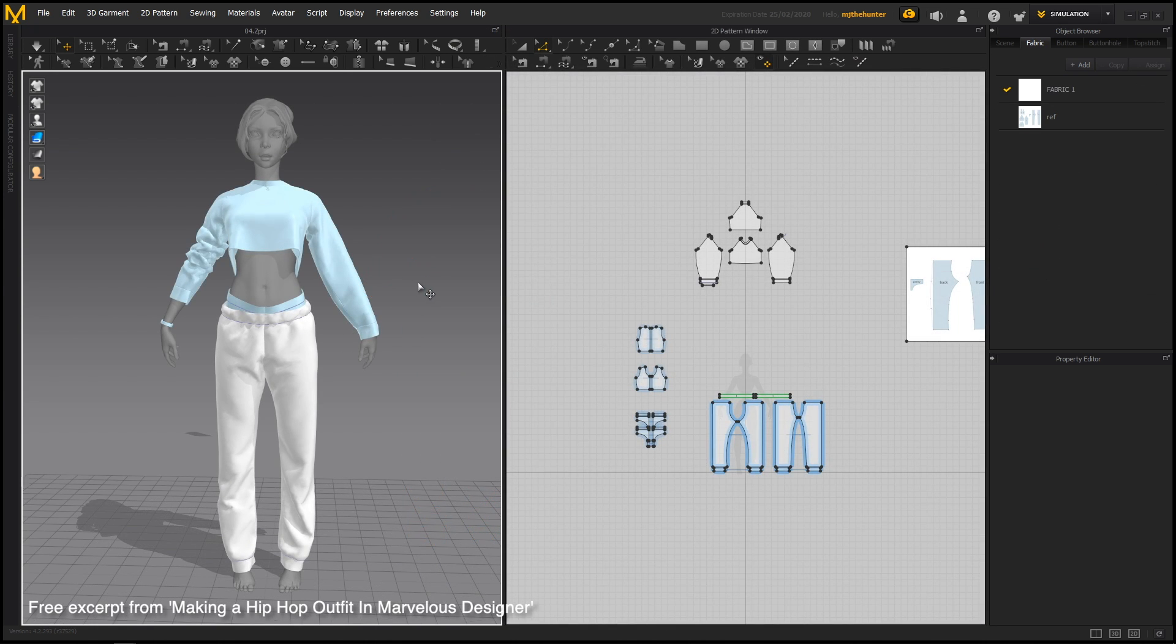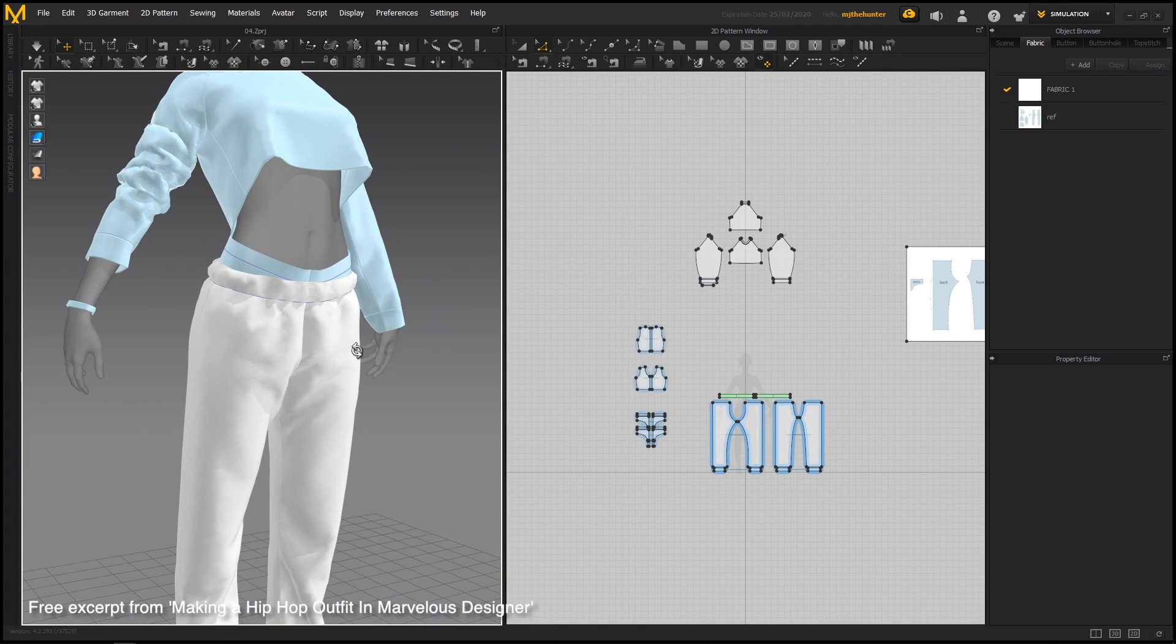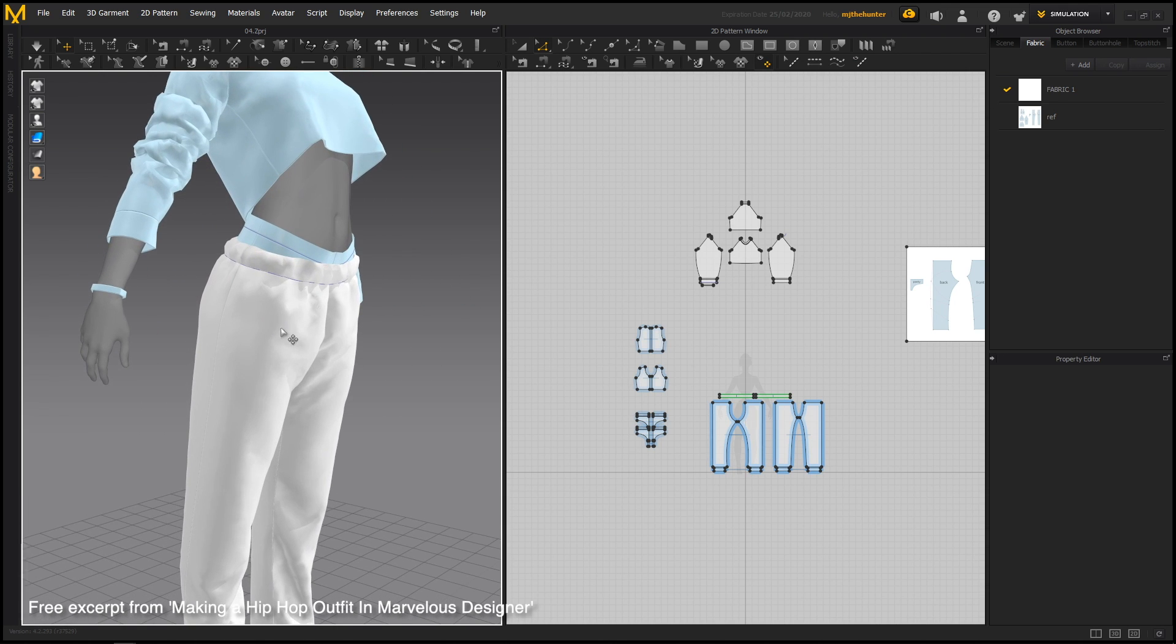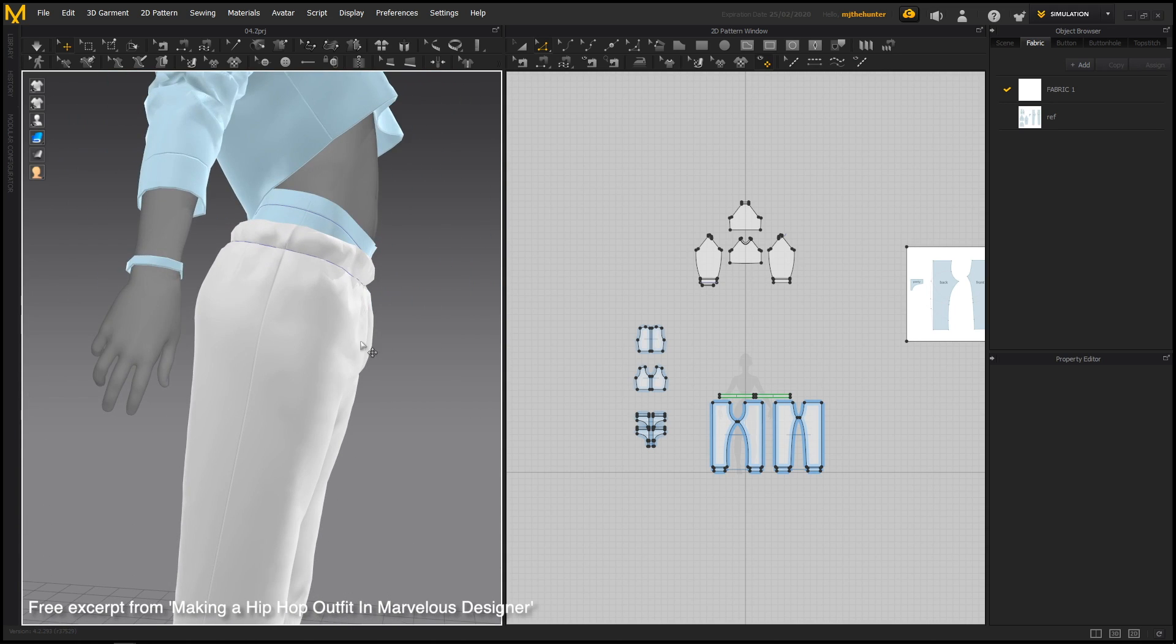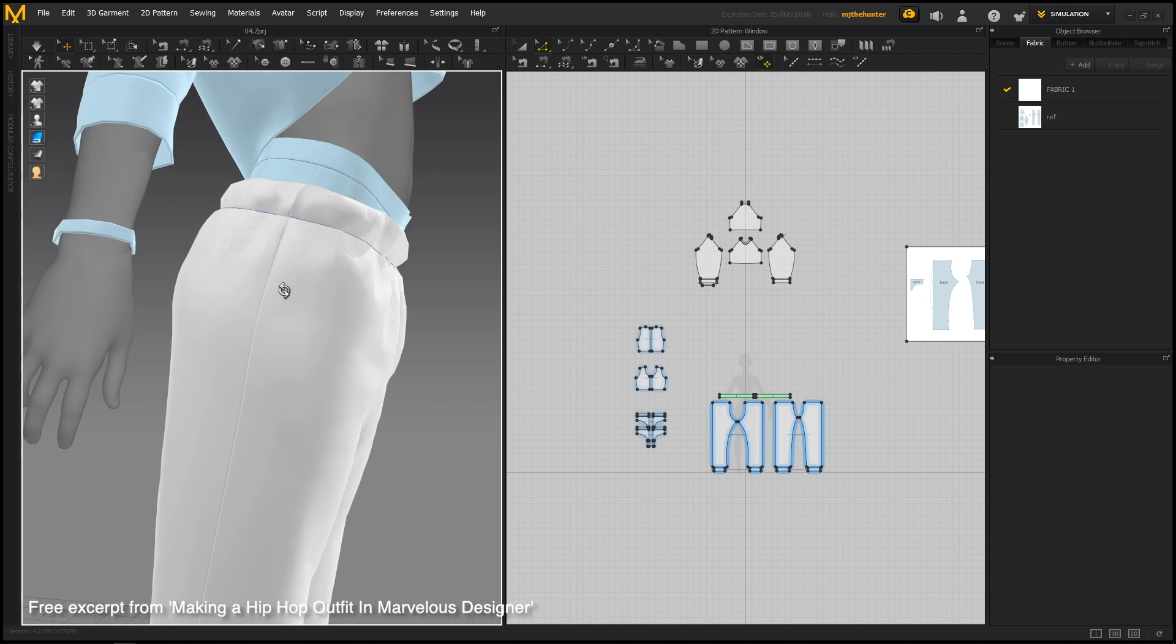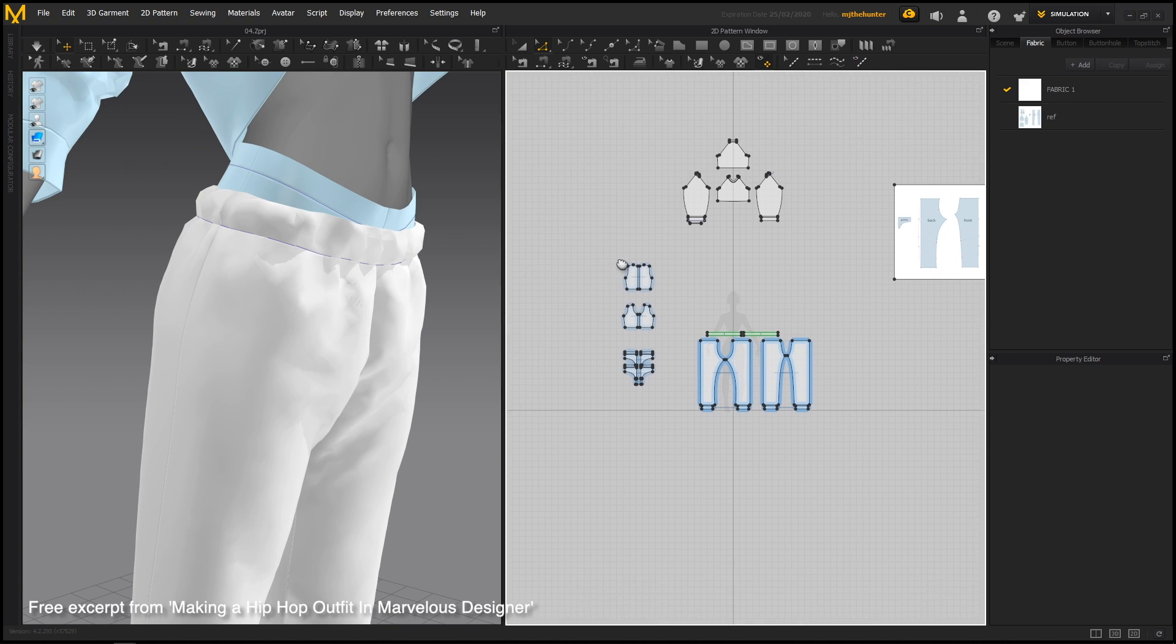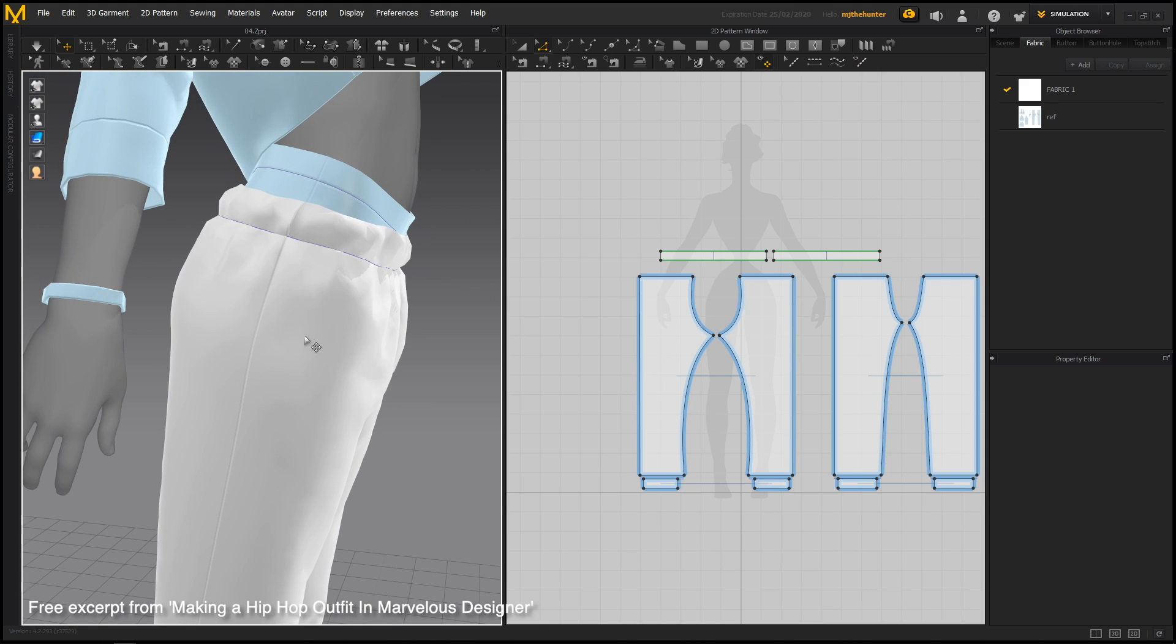Alright, so now we are just going to be adding some pockets to the pants here. I want some pockets here on the front and some pockets on the back. Not all the references have this, but feel free to freestyle and edit the designs however you want. So the first kind of pocket is just going to be this pocket that runs across here, and the second pocket is going to be these back pockets. It just adds a little bit of bulk to the design and makes it look a little more realistic.